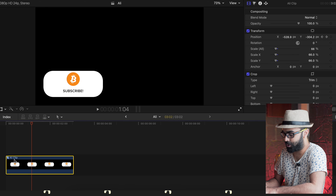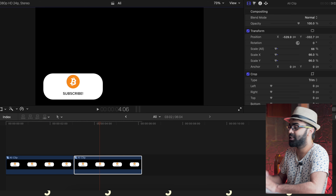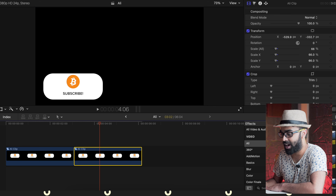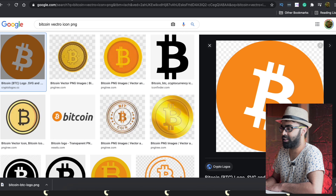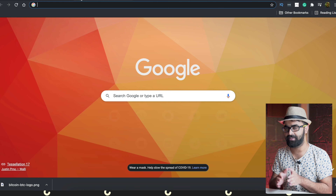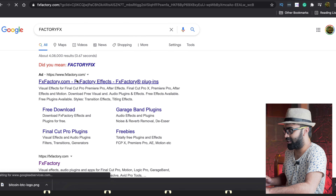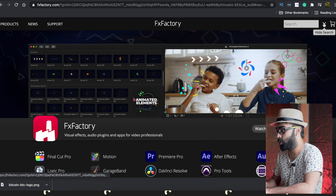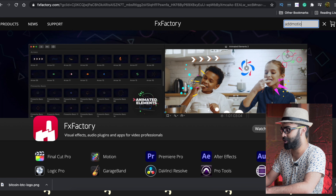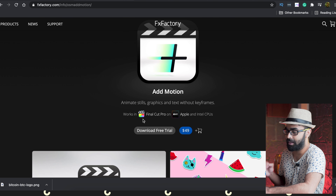Now for the automatic method: copy the clip and remove all the keyframes. There is a plugin called Add Motion from a company called Factory Effects — this is not sponsored. It is one of the best plugins for saving time on keyframing, and it's something you should know about.